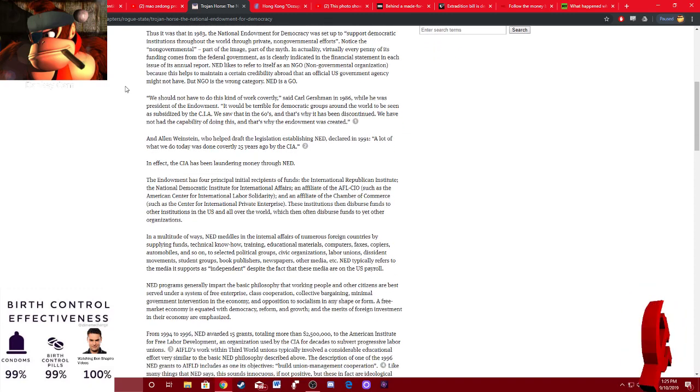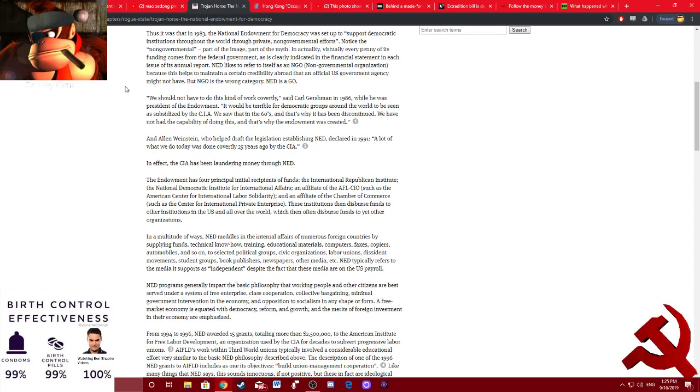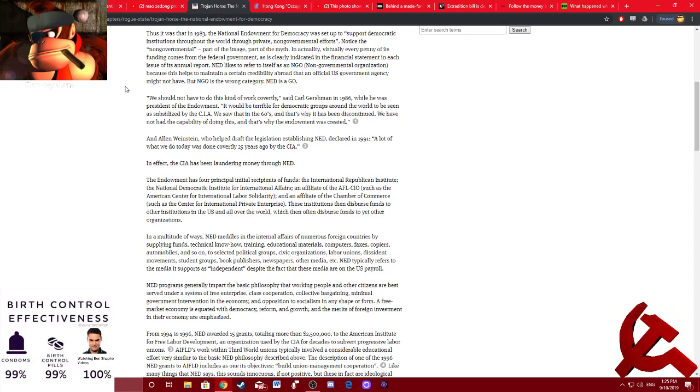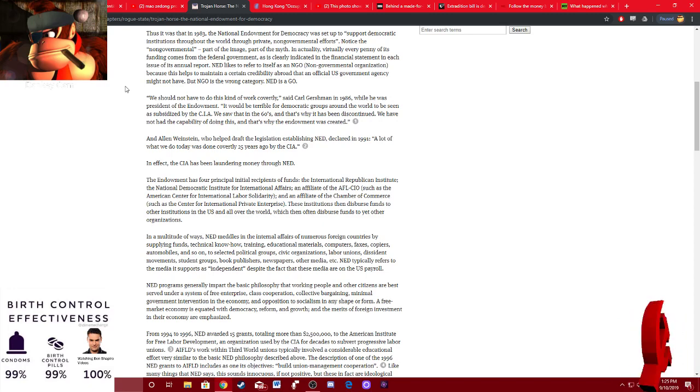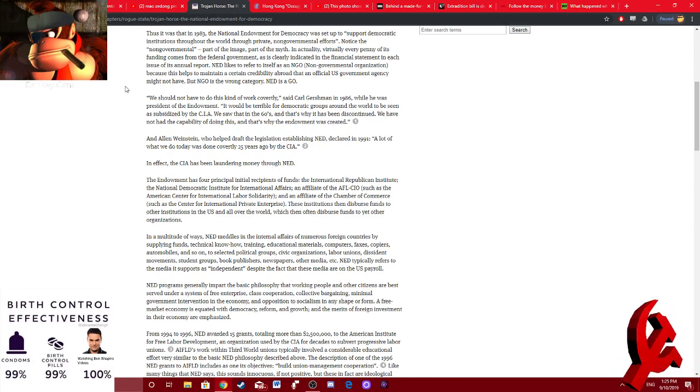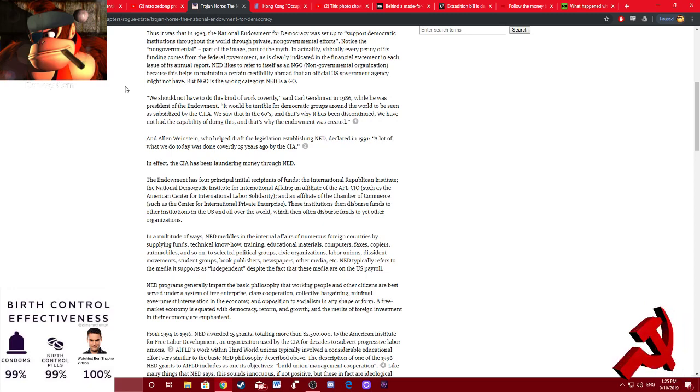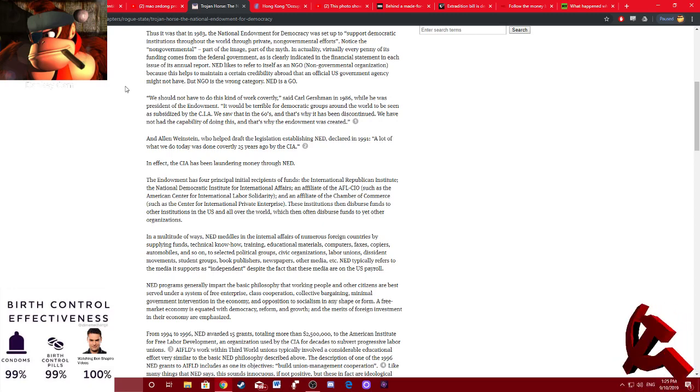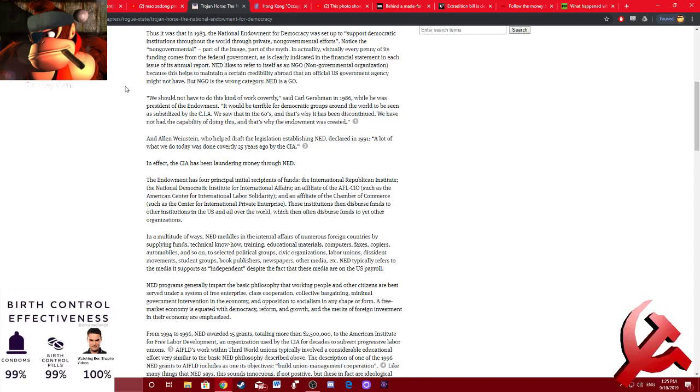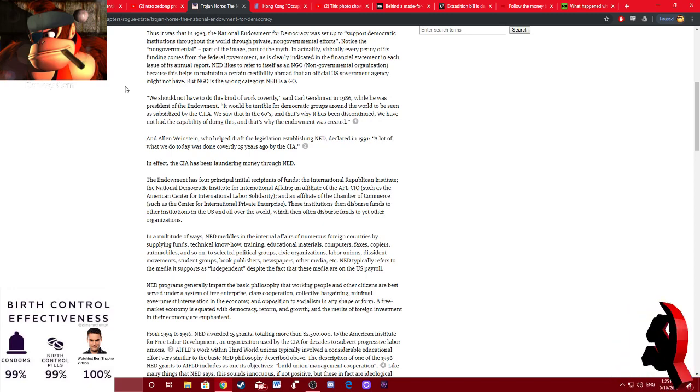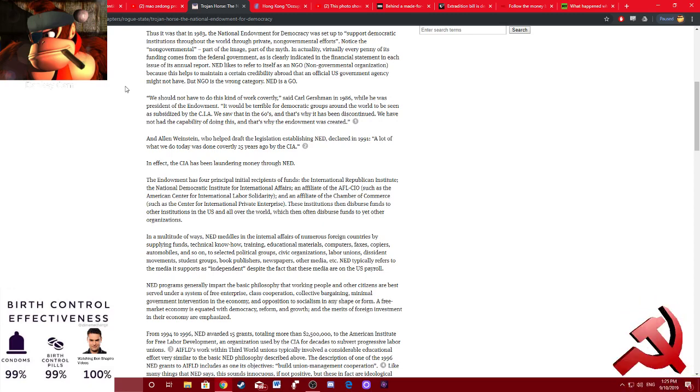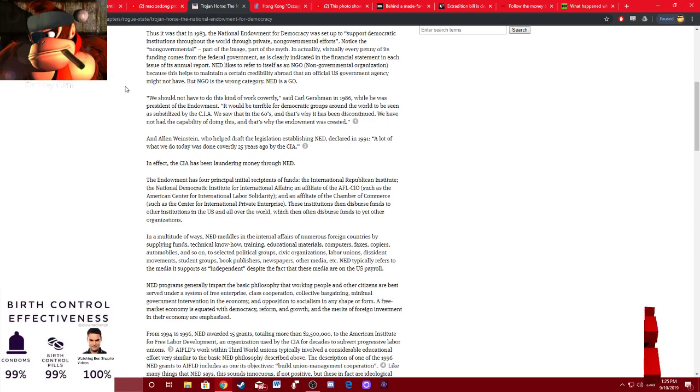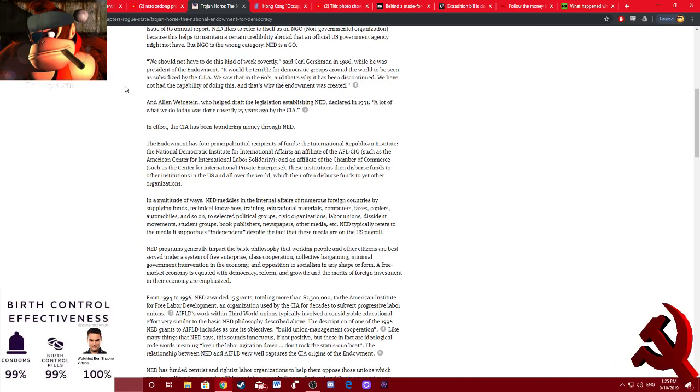Thus, it was in 1983, the National Endowment of Democracy was set up to support democratic institutions throughout the world through private, non-governmental efforts. Notice the non-governmental part of the image, part of the myth. In actuality, virtually every penny of its funding comes from the federal government. As is clearly indicated in the financial statement in each issue of its annual report. NED likes to refer to itself as an NGO, non-governmental organization, because this helps to maintain a certain credibility abroad that an official U.S. government agency might not have. But non-governmental organization is the wrong category. NED is a go. A governmental organization.